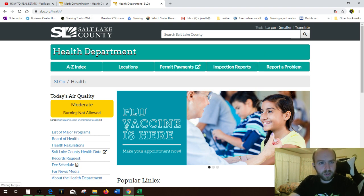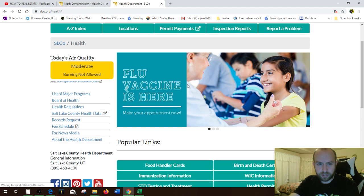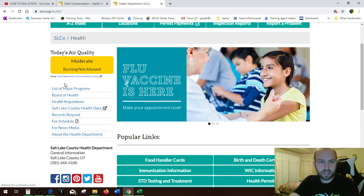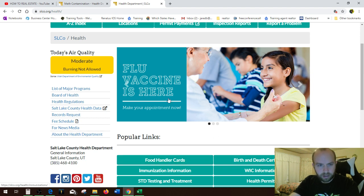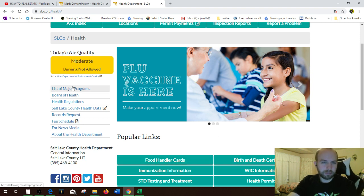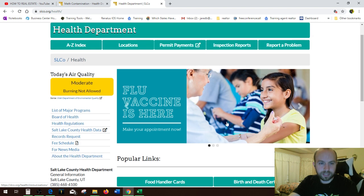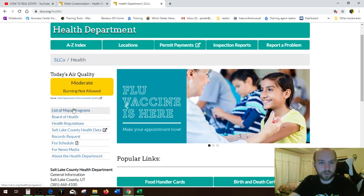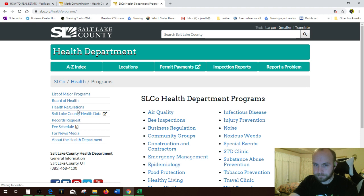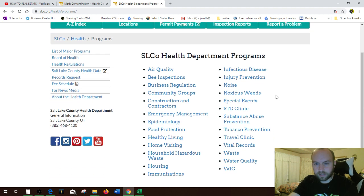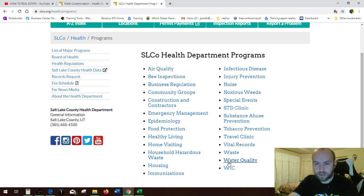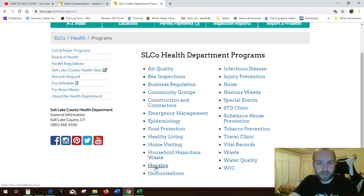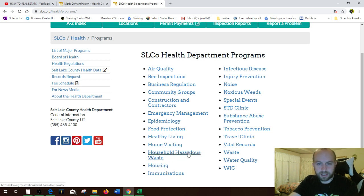So you're in the health department section in the county records. And on this particular one, you want to look at the housing, the housing programs, right? So list of major programs. It gives all the lists that Utah has. Waste, all that fun stuff. We have housing. So we're going housing. You would think it would be here, but it's not. So we're going housing.